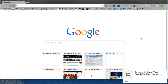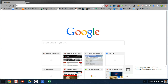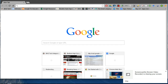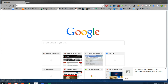For this screencast, I'm going to show you how you can add any Chrome extension to your Chrome browser when you're using a Chromebook. You're going to notice at the bottom here...